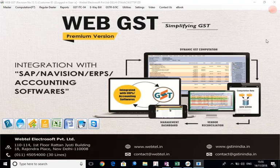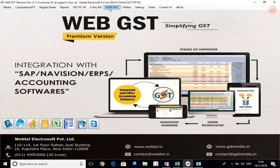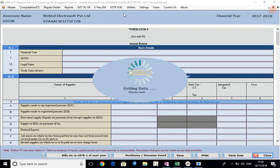Now let us see how we can prepare GST annual return GSTR9 from WebGST software. First we login to the software, select the relevant GSTIN and the relevant financial year which is 2017-18 in this case. Thereafter we will select GSTR9 annual return from the menu.